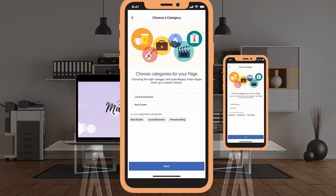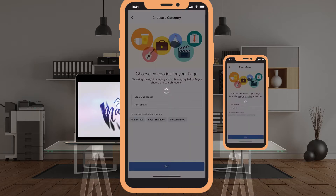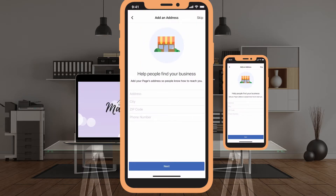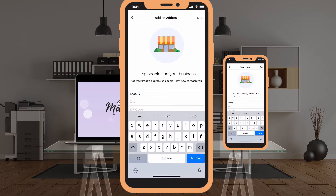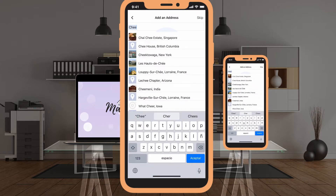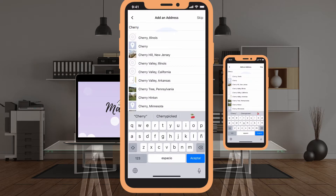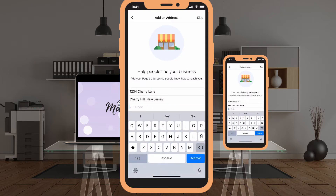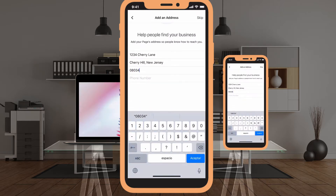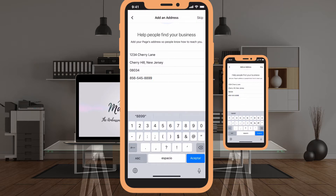We want to use our office address as our business details for where we can be found online. Hit the blue 'Next' bar at the bottom. It's going to ask for your address — 1234 Cherry Lane — and as I start typing, Cherry Hill, New Jersey comes up. I'll put in a New Jersey zip code and make up a phone number: 856-555-4545. Then hit 'Accept' and 'Next' at the bottom.